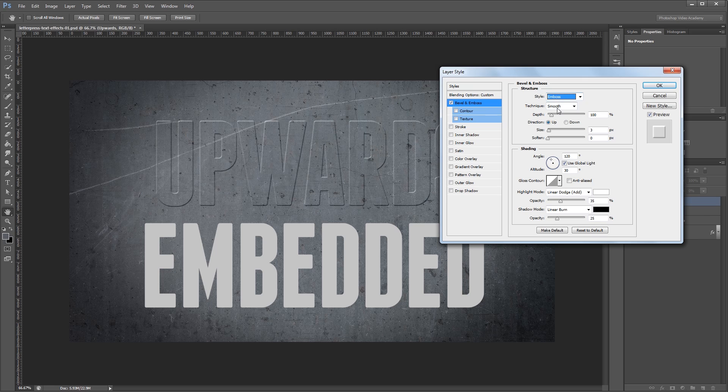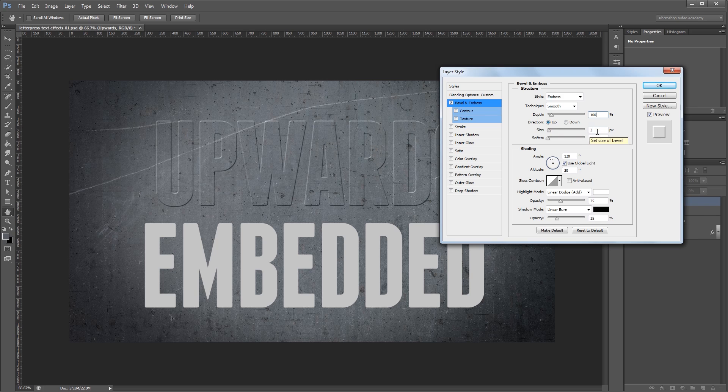I'm going to leave the technique set to smooth and the depth set to 100%. You want to make sure that your direction is set to up and I'm going to leave the size to 3 pixels. Depending on how big your document is you may need to make this bigger or smaller.